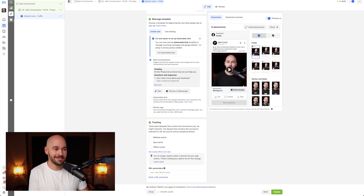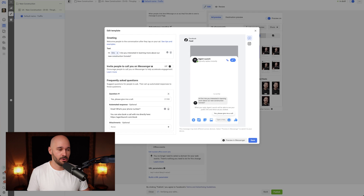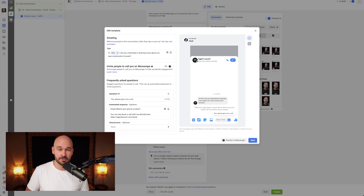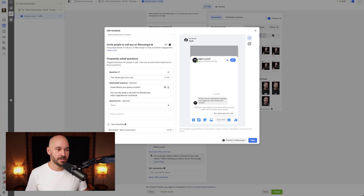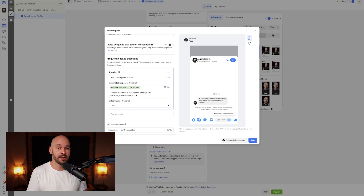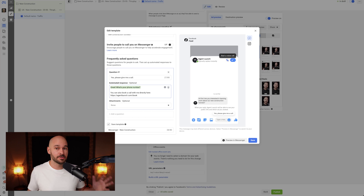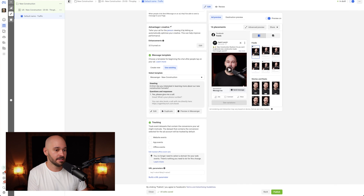The only difference is if you're doing a messenger ad — you configure what you want people to be able to click when they message you. I'll use existing, which is 'messenger new construction.' Basically it says, 'Hey, are you interested in learning more about our new construction funnels?' and the only answer is 'Yes, please give me a call.' You can get more granular with multiple questions and choose what reply options people have. Generally the simpler the better. When they do that, it says, 'Great, what's your phone number?' You can also book a call directly or call them right on Facebook. I'm going to use existing and hit Publish.